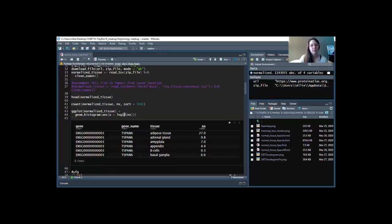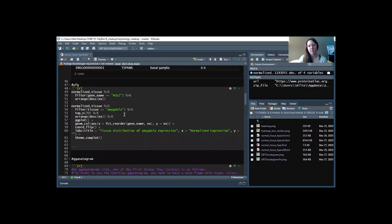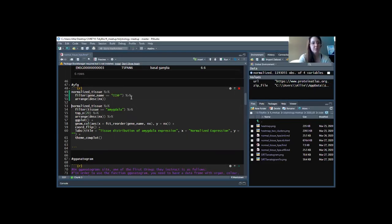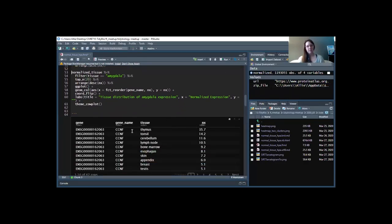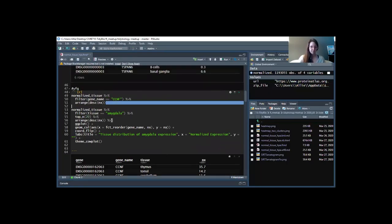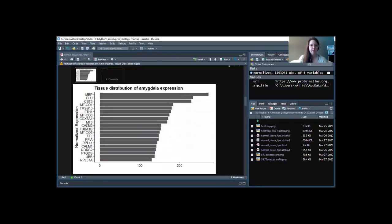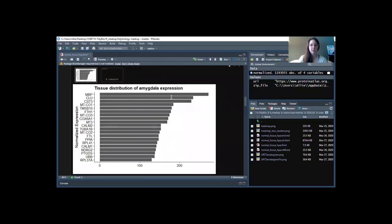I'm not going to go over all of these chunks because we covered them at the end of last month. But briefly, this is where we looked at your favorite gene — you can change it here and filter the dataset for your gene of interest. For example, I can see that Cyclin F is highest in the thymus and tonsils. You can also filter on a tissue to see genes with the highest expression in, say, the amygdala.